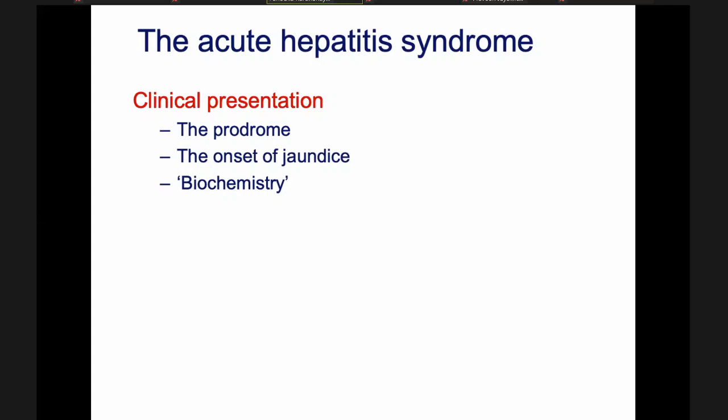The drama is jaundice. So acute hepatitis syndrome has two stages: the prodrome and the jaundice stage. The prodrome is when the real challenge is present to make a diagnosis, because the patient is not yet jaundiced or yellow.